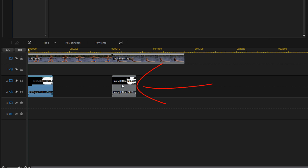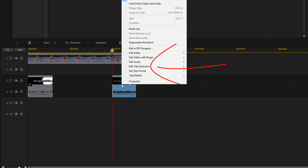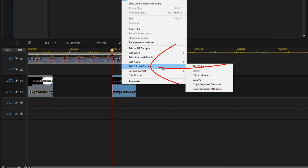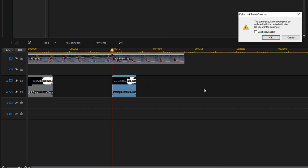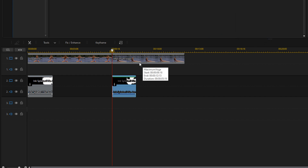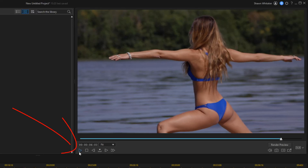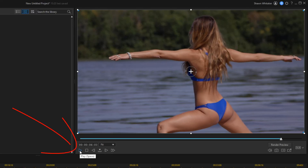So now I can right-click on the second ink splatter, go to edit clip keyframe, and paste keyframe attributes. It'll ask me to confirm, so I'll click okay. Now I have the same blend mode applied to this ink splatter clip. I'll move the playhead forward a little bit and play this back.